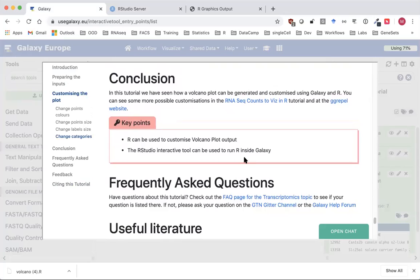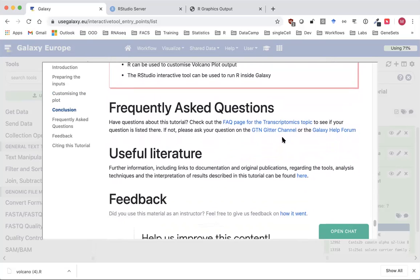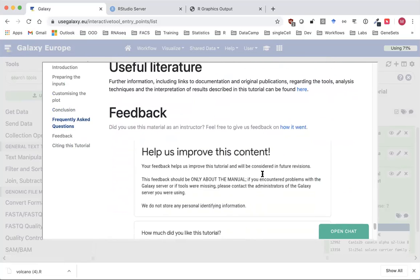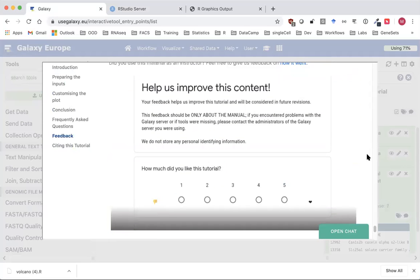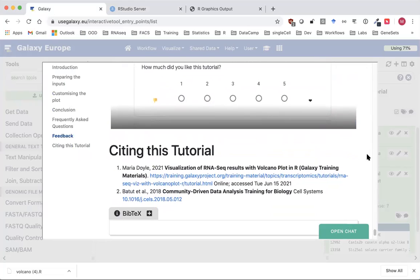Hopefully this has helped you see how you can customize volcano plot output using R and how you can use R Studio within Galaxy. If you have any questions you can ask them in the links here, and we do have a feedback form — it would be great if you let us know if you liked this tutorial or have suggestions for improvement. Thank you very much and I hope you have a great day.